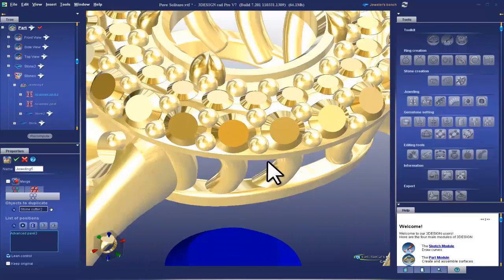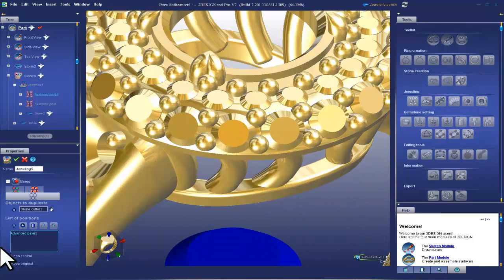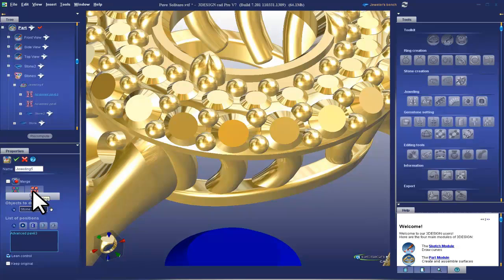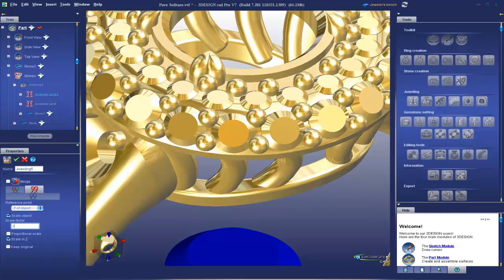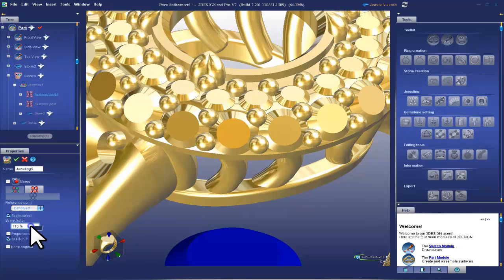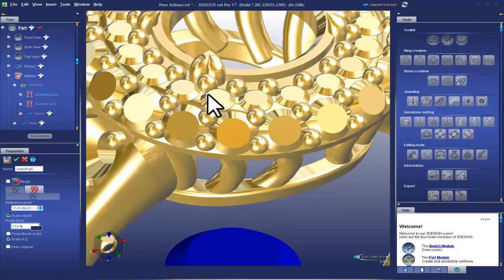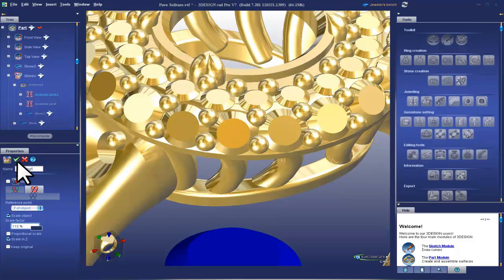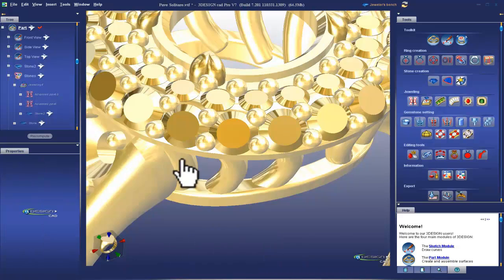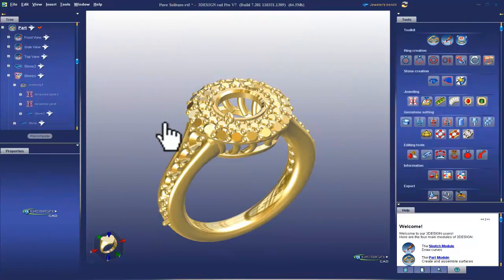Now if you look in jeweling, I can go to the second tab here and type in a scale factor of 110%. See how the cutters all grew? We can validate there and we'll do it to the other pave notch.